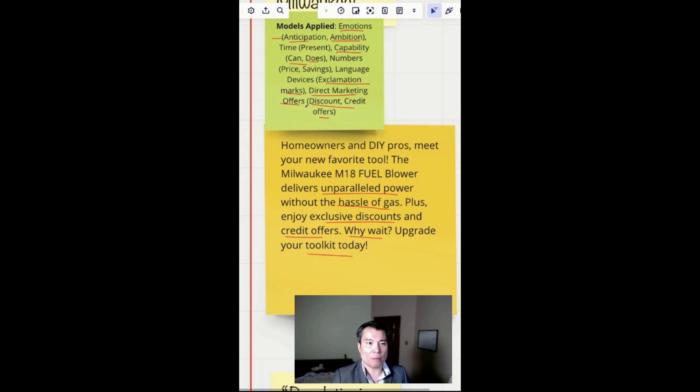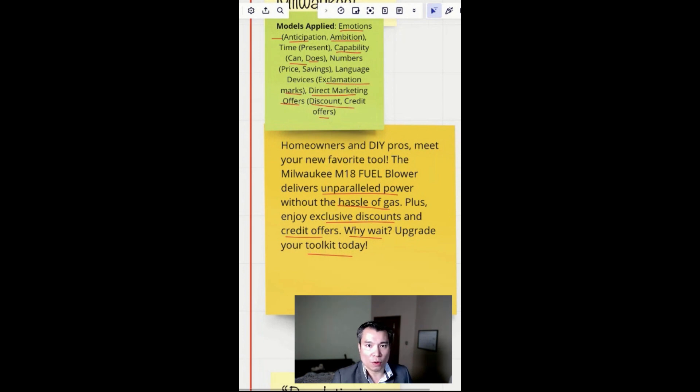So you see, from a very mediocre ad, I was able to turn that into a powerful ad.